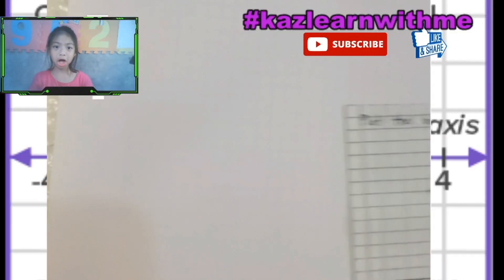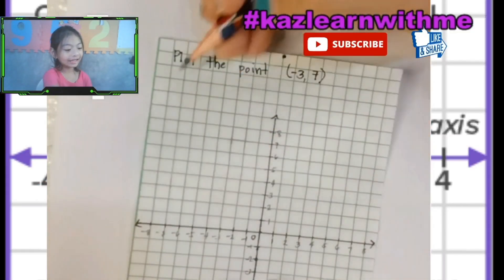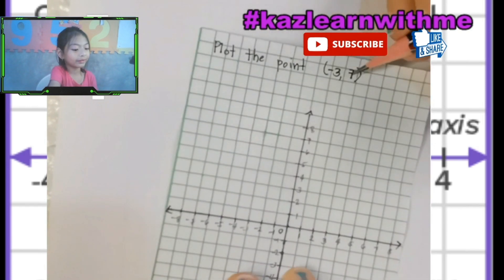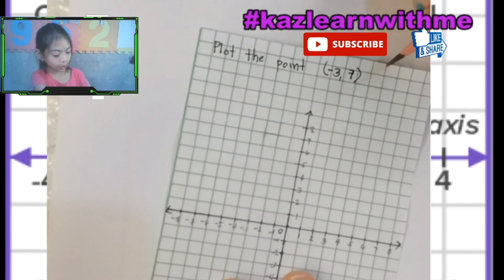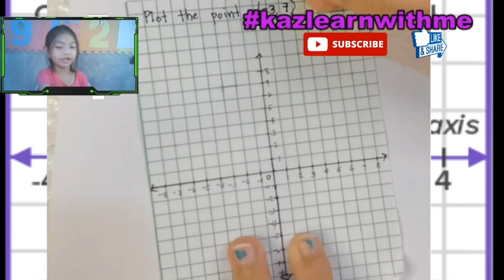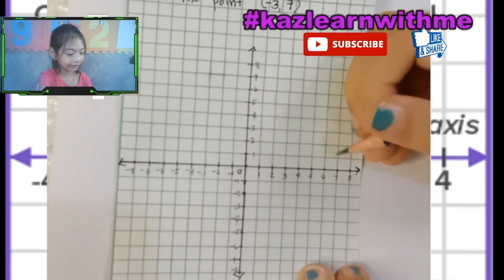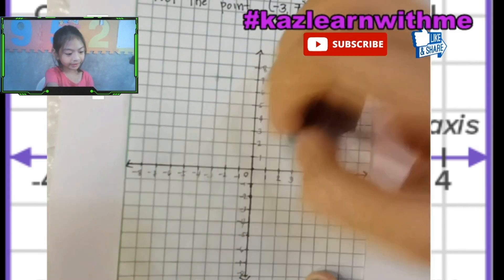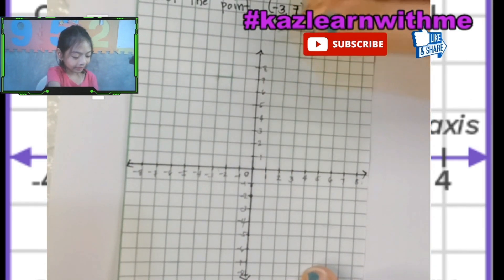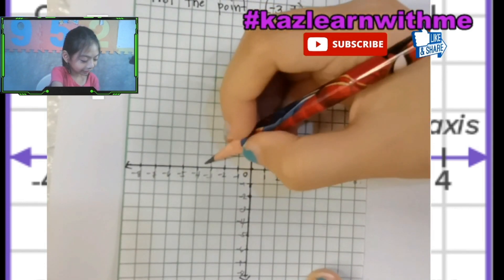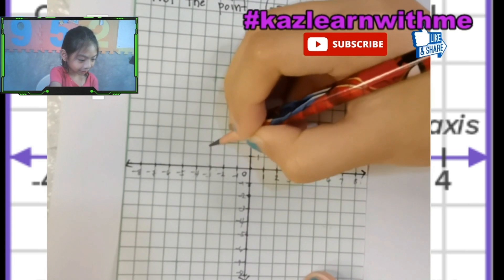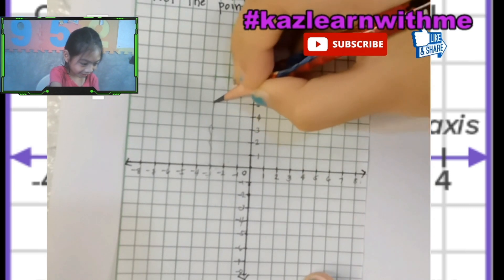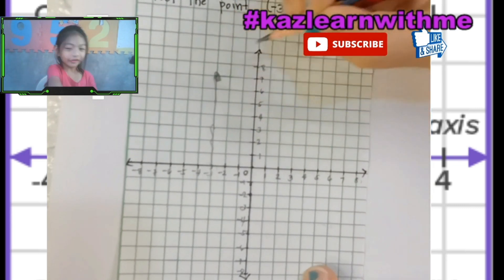This is the last one. Plot the point of negative three and seven. The first number is always at X — so here's the negative three. And then seven is at Y — the second number. One, two, three, four, five, six, seven. We got the point!